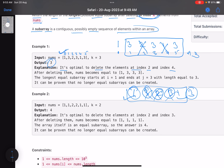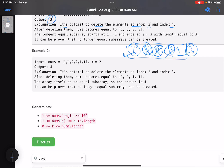Hence your answer is 3. In the second example, it's optimal to delete the elements at index 2 and 3 — delete those two elements and you get a subarray of length 4. Remember, you can perform at most k operations, and it's not necessary that you use all of them — it's at most k operations.